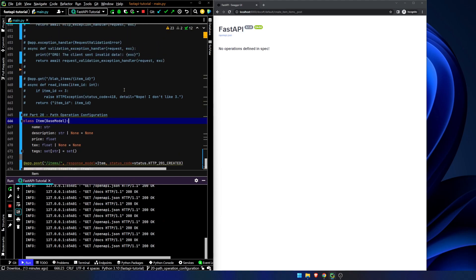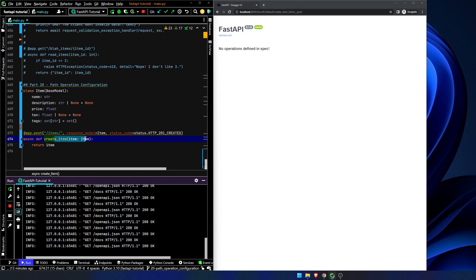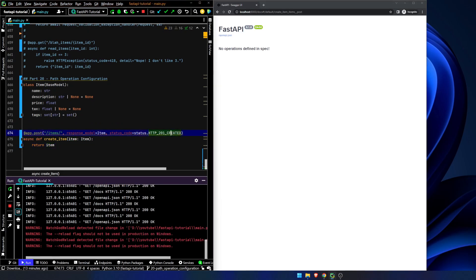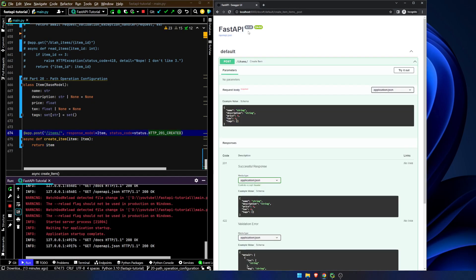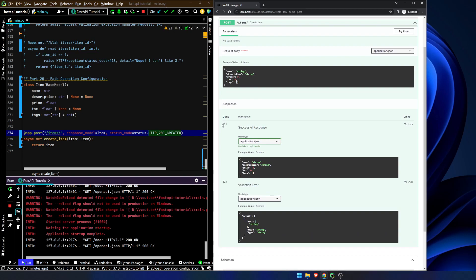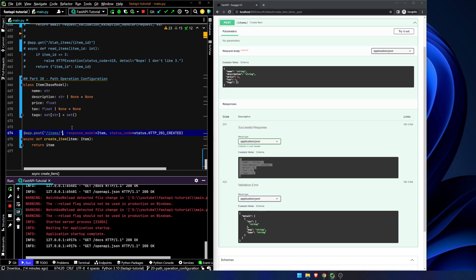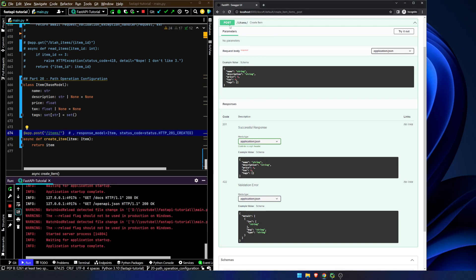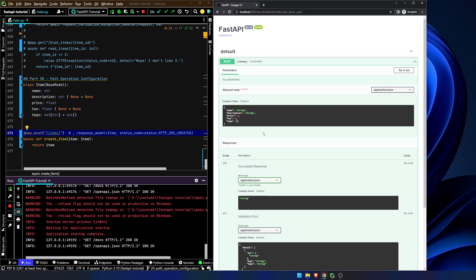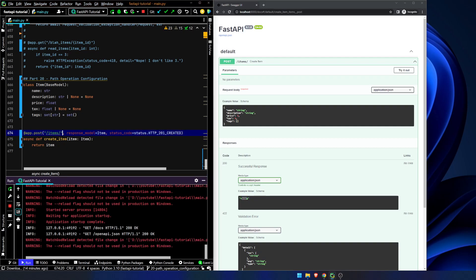Now, you'll notice we're not handling any of the configuration in the path operation. We're actually putting it up in the decorator instead. So now, we go back over here. We refresh our page. So, we can see here, as we've seen before, we will get a successful response of a 201, because that's what we've set as the status code, and it shows the actual schema here for our response model. Now, remember, if we got rid of this and refreshed our page, we would see a 200, and the response would be a string. This is all stuff we've seen before.